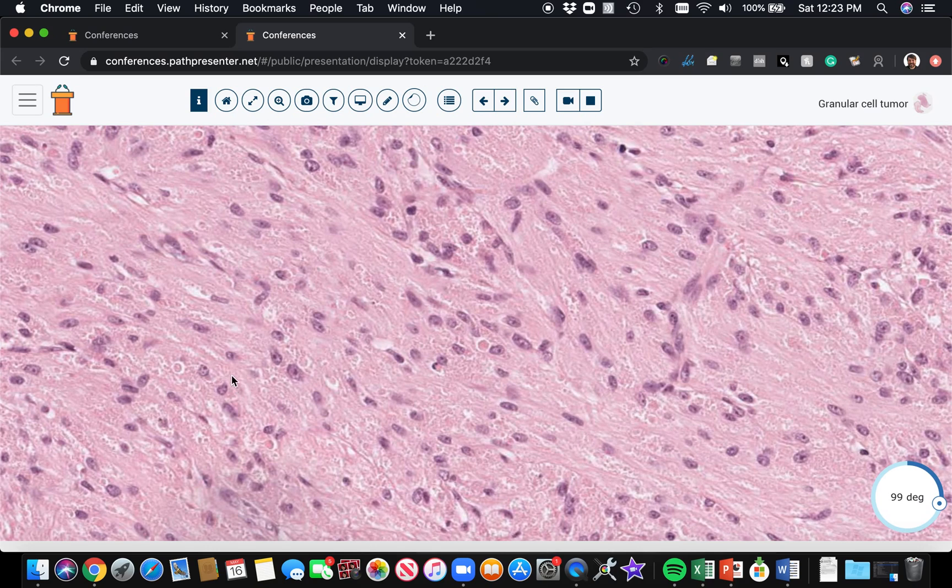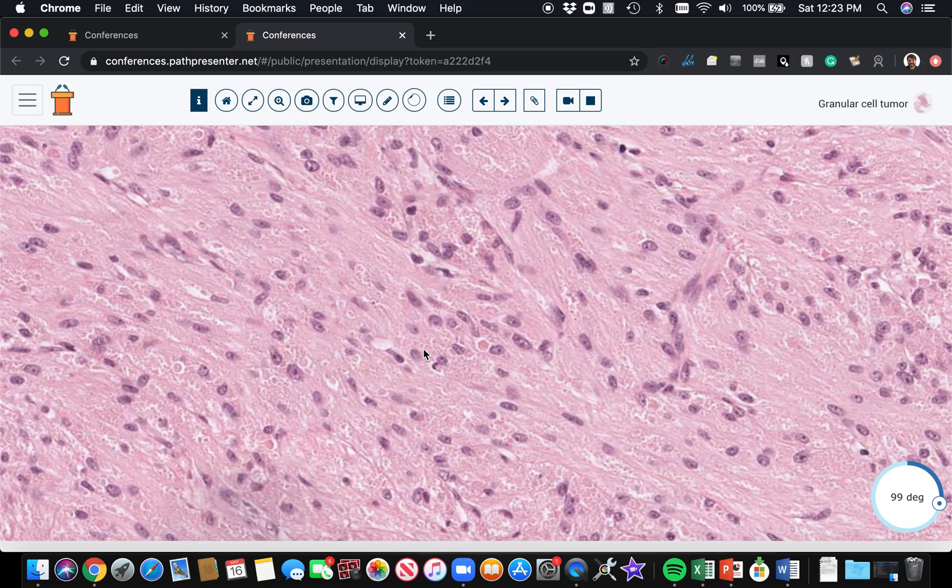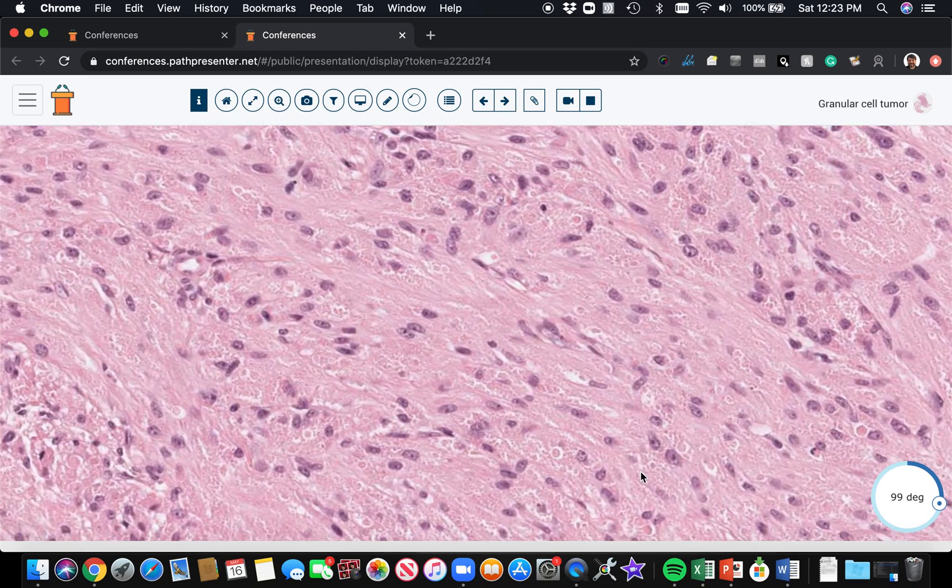Granular cell tumors have this granular cytoplasm. They tend to have cytoplasm merging with each other, so they have a syncytial appearance. It's like all these cells are sharing the same cytoplasm. You can't easily see where one cell ends and the next cell begins.